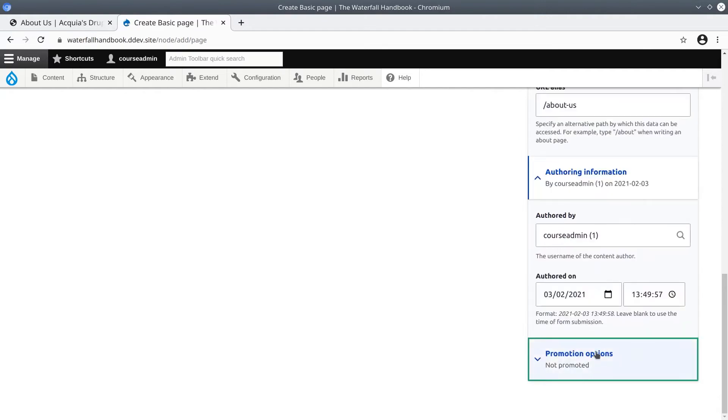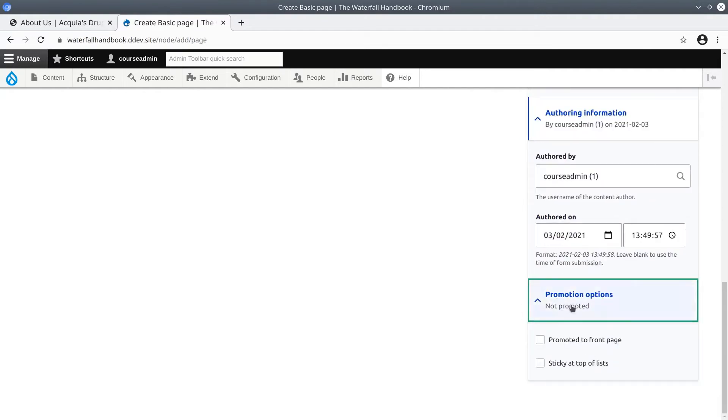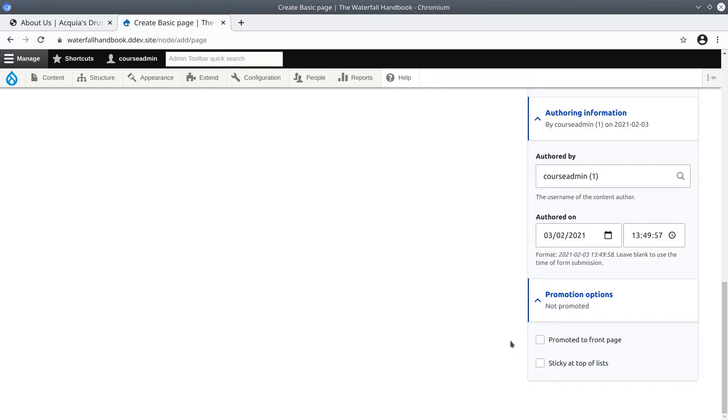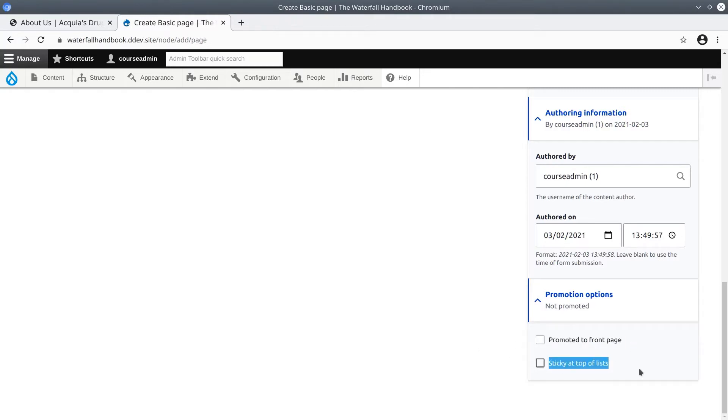Click to expand and notice the default settings here. Both options are not selected - promoted to front page is not selected and sticky at top of lists is not selected. For our purposes keep the defaults.